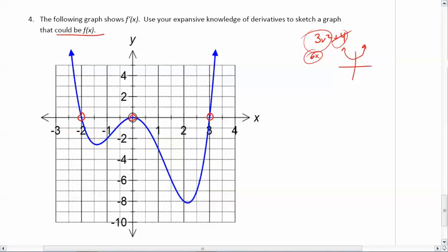I need a maximum or minimum at each x-intercept, so I'm going to create a stationary point right there — making it horizontal to show it needs to be flat. Now, this graph is the derivative, and right here f prime of x is positive. If the derivative is positive, then the slope should be positive. So I need a positive slope leading up to this stationary point. After that x-intercept, the values of f prime of x are now negative, which means the slope of the original graph should be negative.